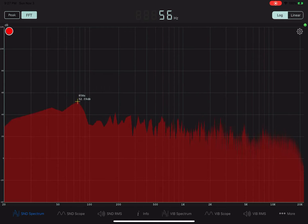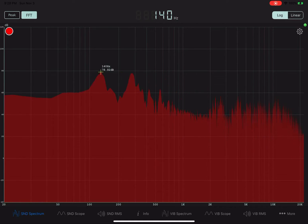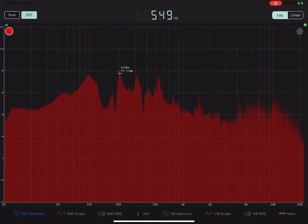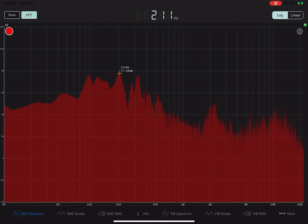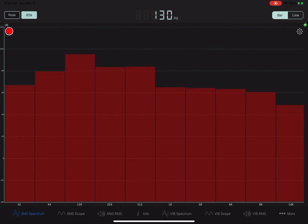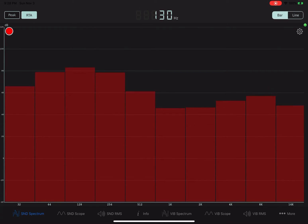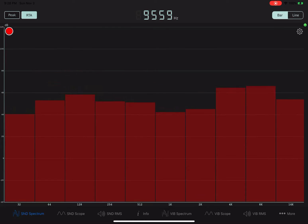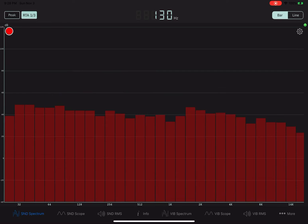Anyway, I was looking for the RTA and it's here on the bottom left where it says SND Spectrum. You click on that on the left, and then on the top left where it says FFT, you press on it, and boom — it gives you the RTA. You can see the frequencies at the bottom, but the widths of these bars tend to be a little too big, so you can click on RTA again.